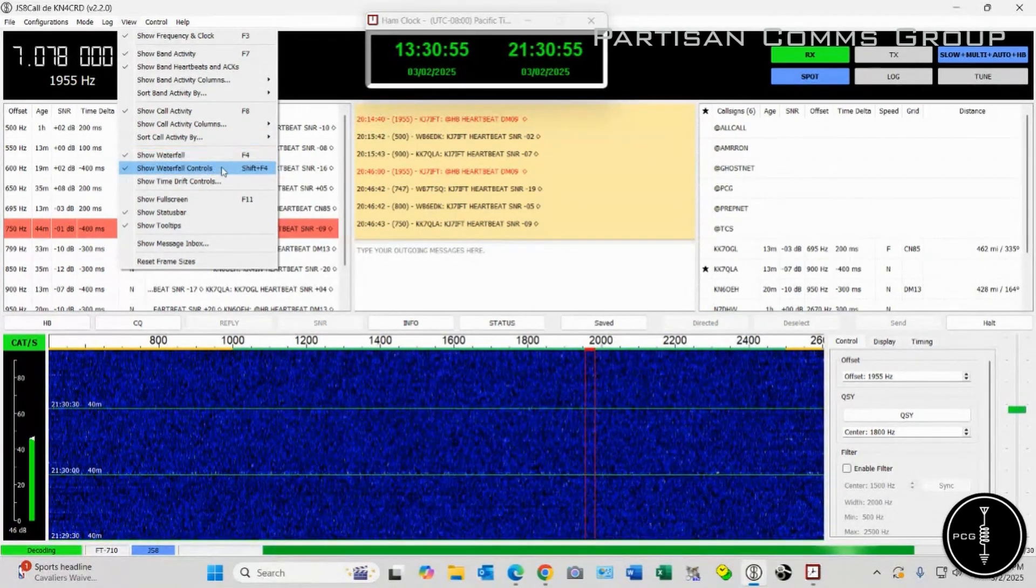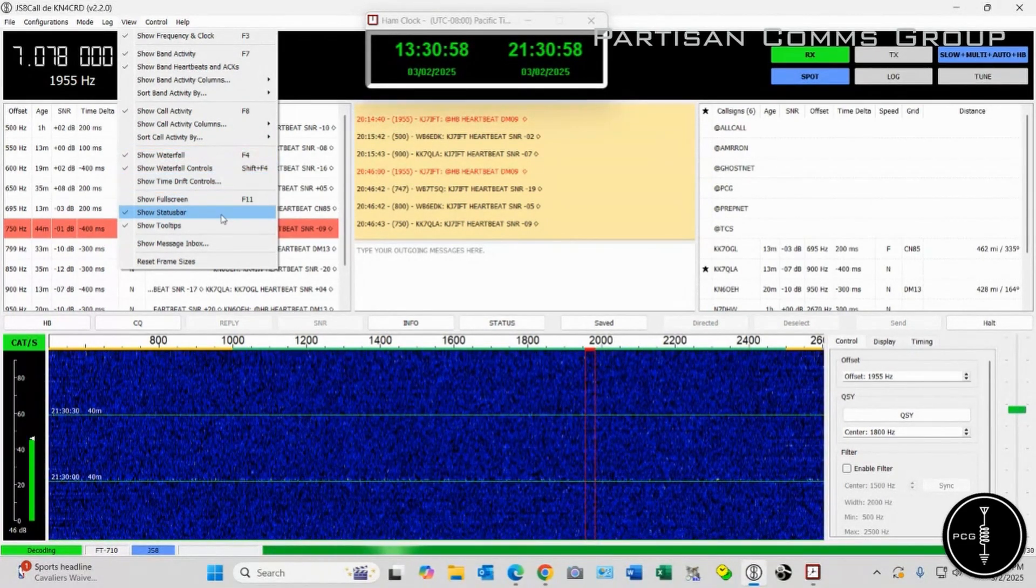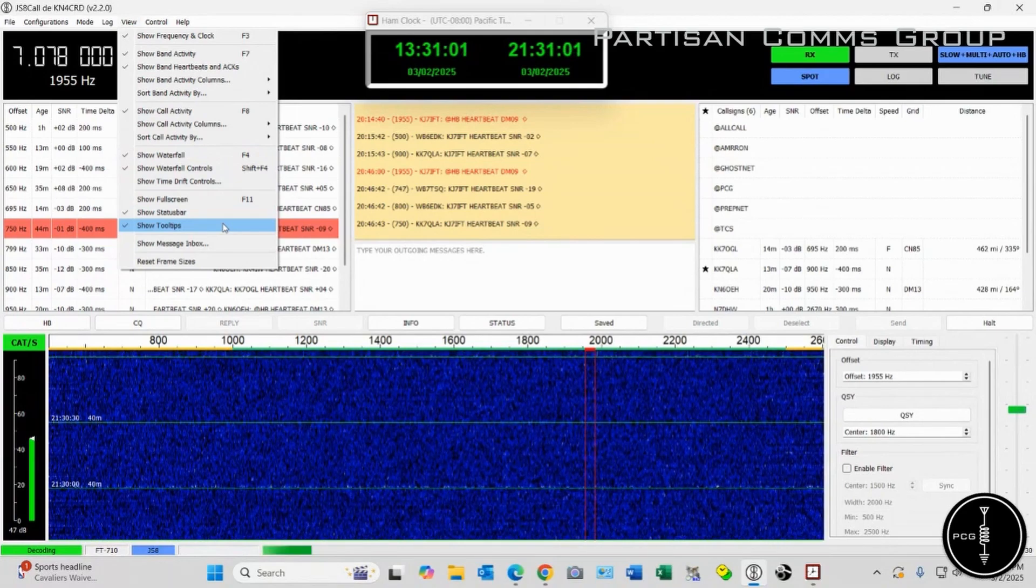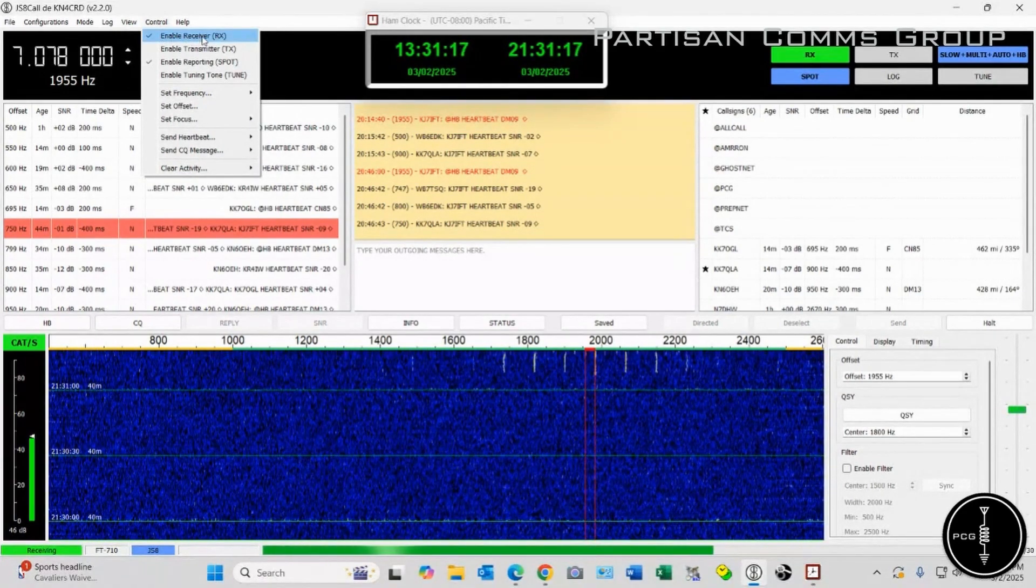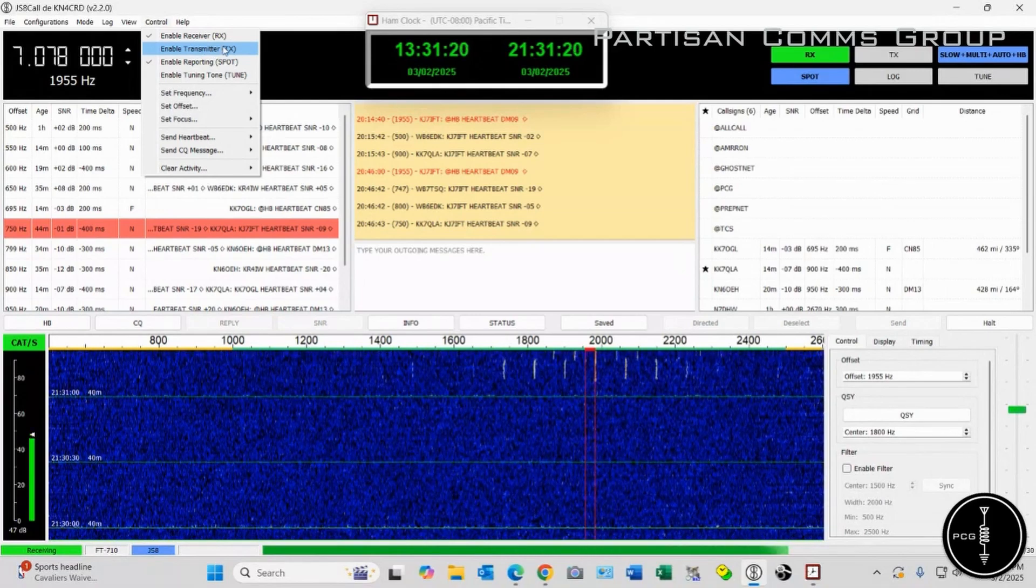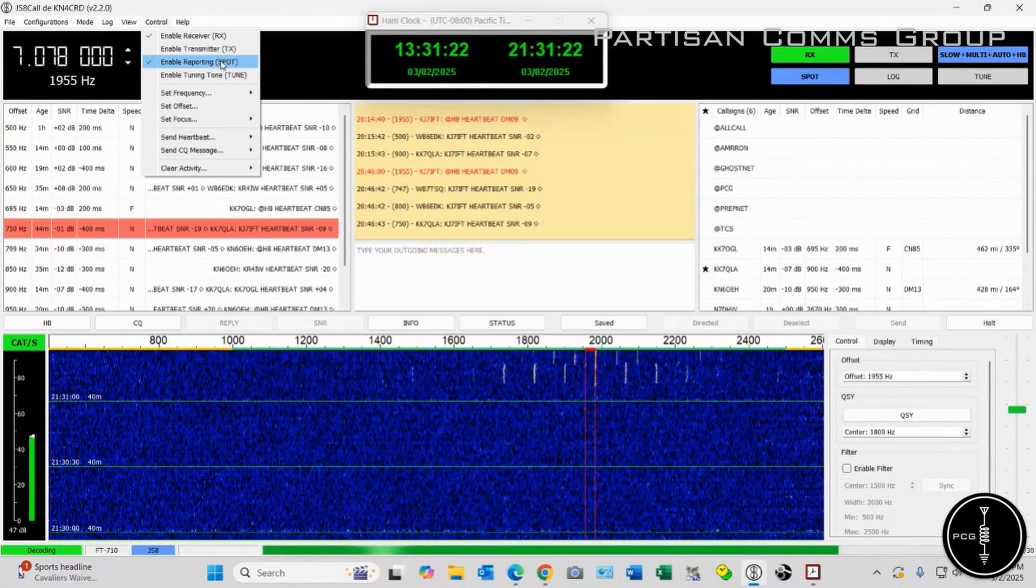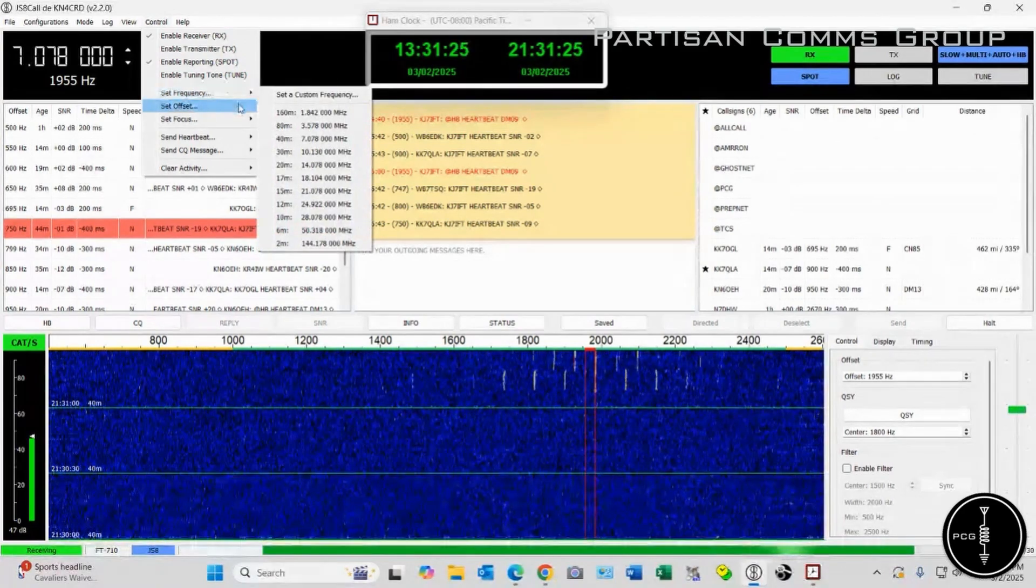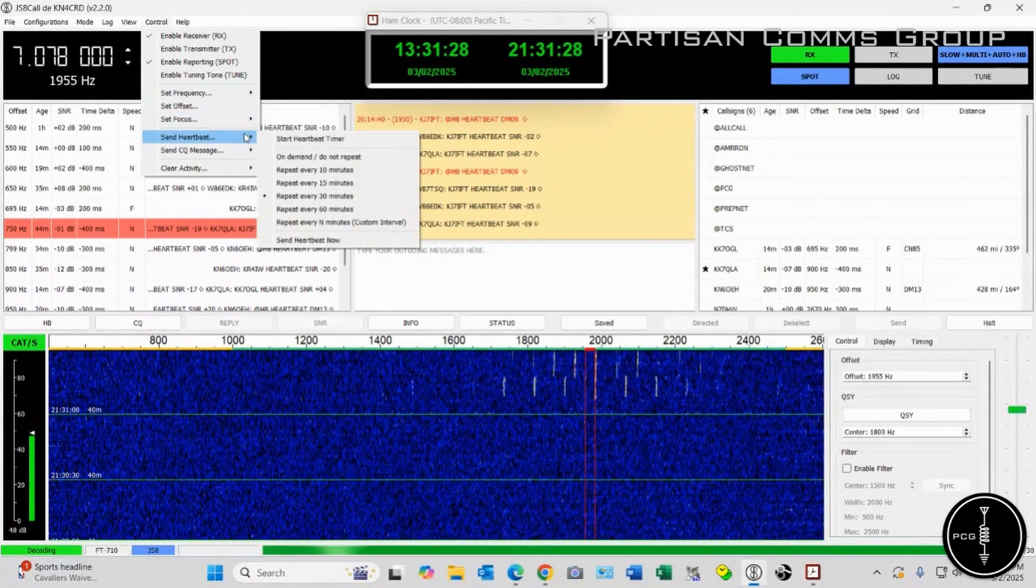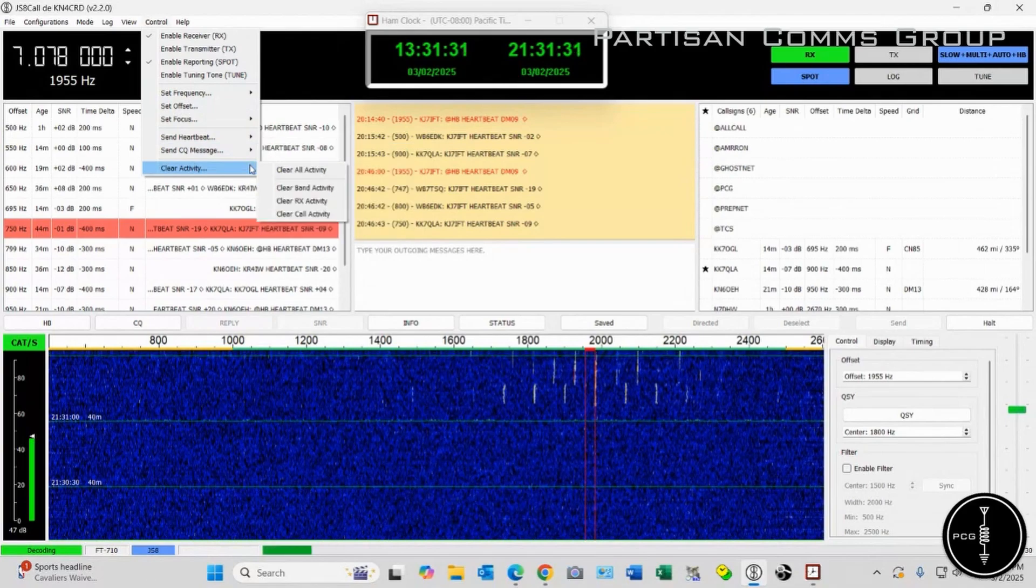And then I have my Sort Call Activity By Call Sign, Show Waterfall, Show Waterfall Controls, Status Bar, and I do Show My Tooltips. Under Control, I have Enable Receiver. I don't have my Transmitter selected at the moment. And then I have Enable Reporting selected. And I think that's really about it as far as my settings are concerned.